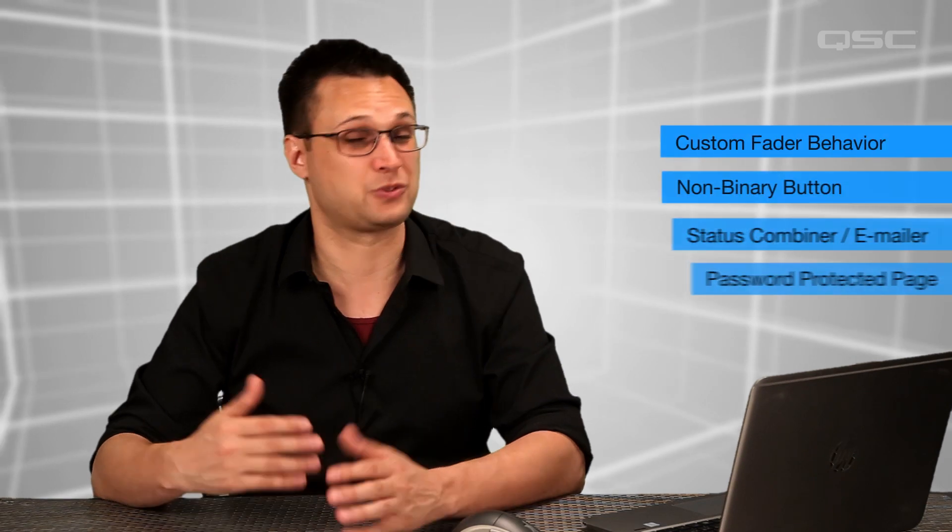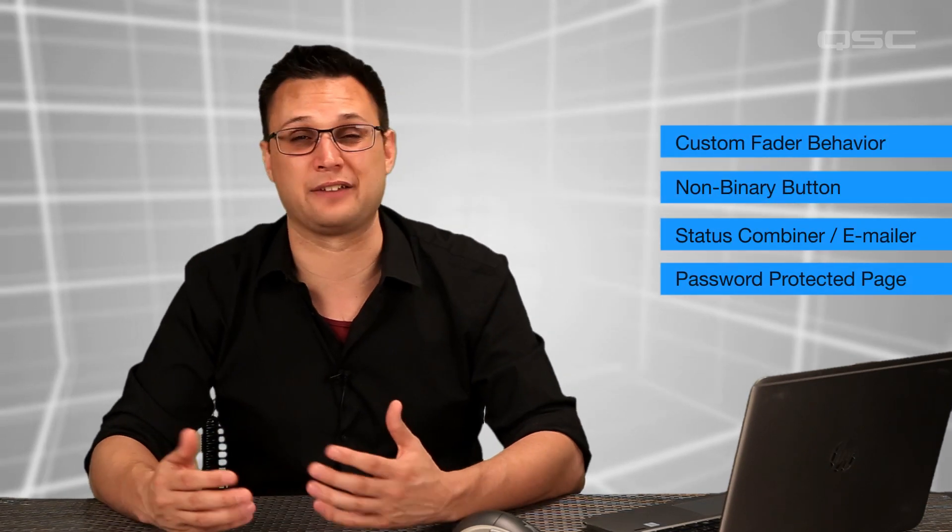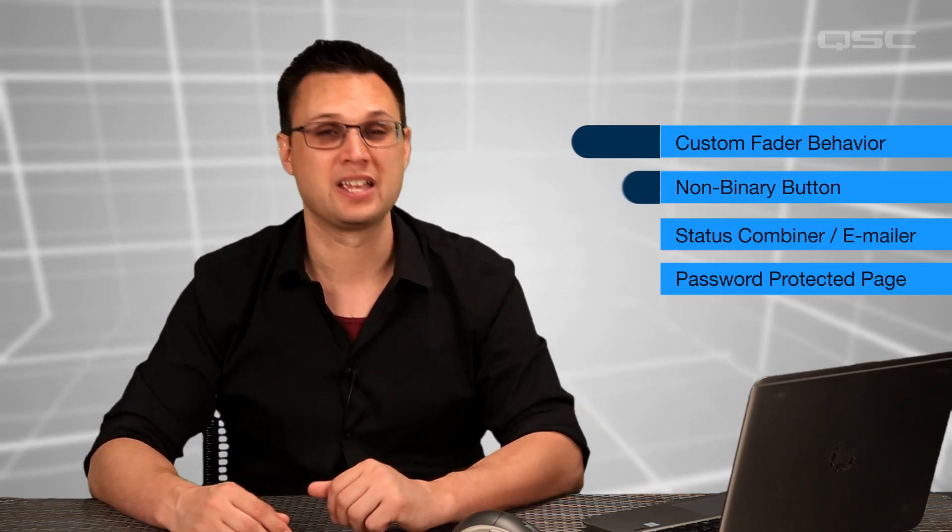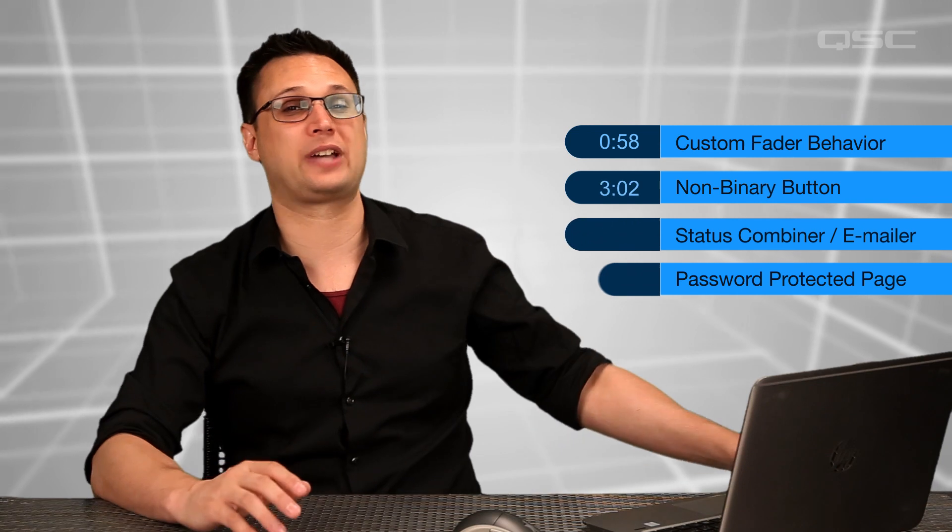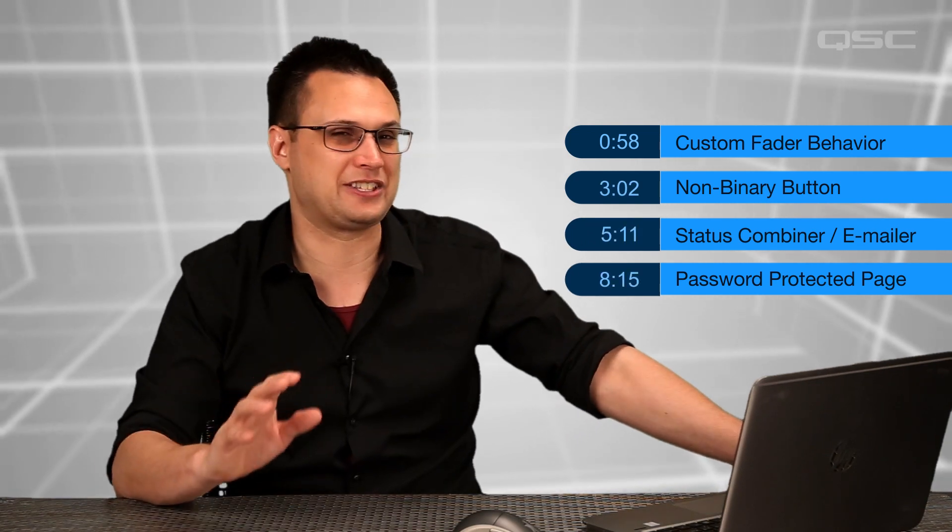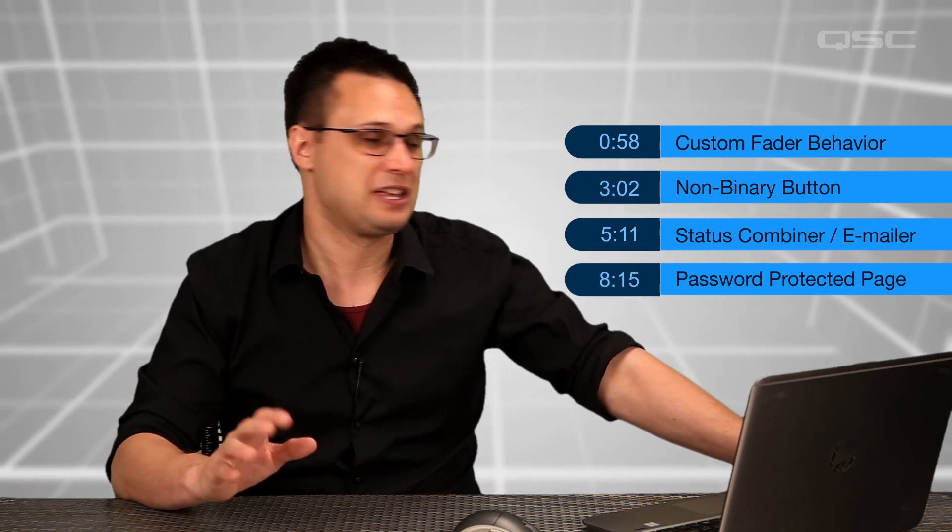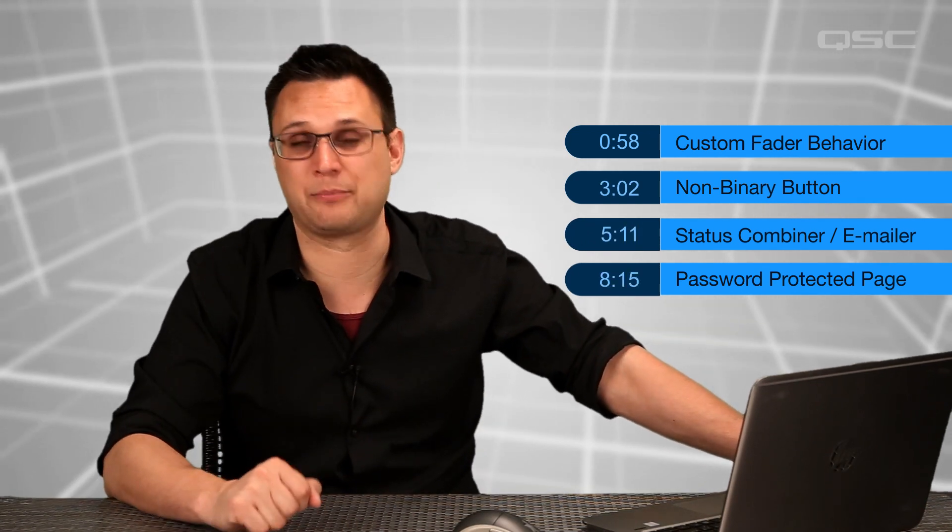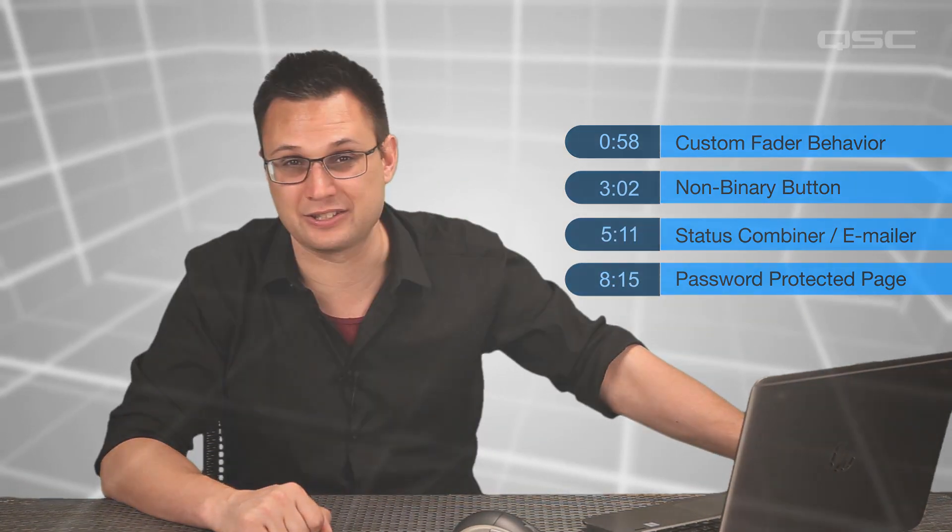However, in this video, we'll walk through a few examples of things that you can accomplish with the Control Components, as well as take a look at a few of the remaining components that we haven't seen yet. If you want to look at just one of these in particular, feel free to jump to the timestamp where each section begins.